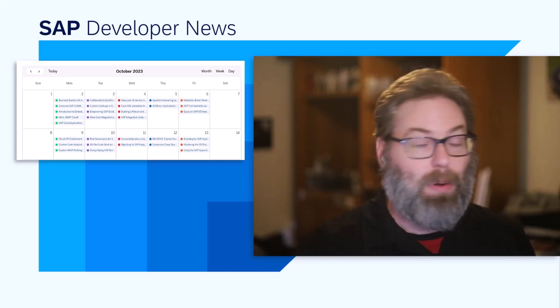Check back every week with the developer news to get highlights of the previous week of Devtoberfest and a look ahead to what we have planned in the next week.